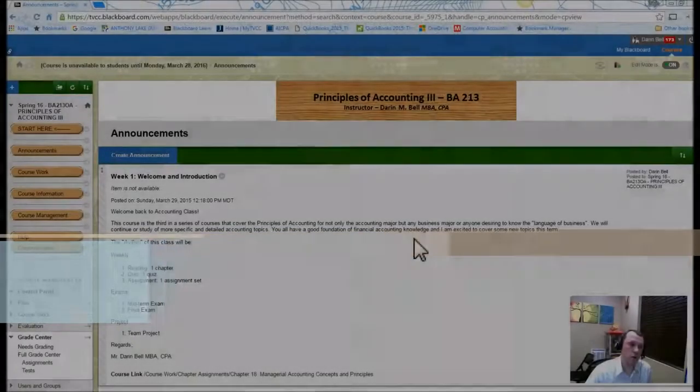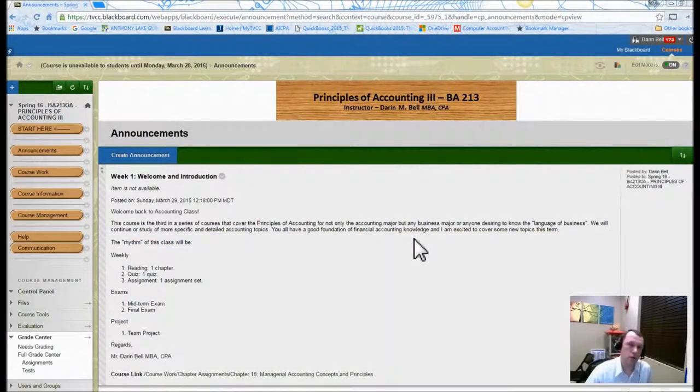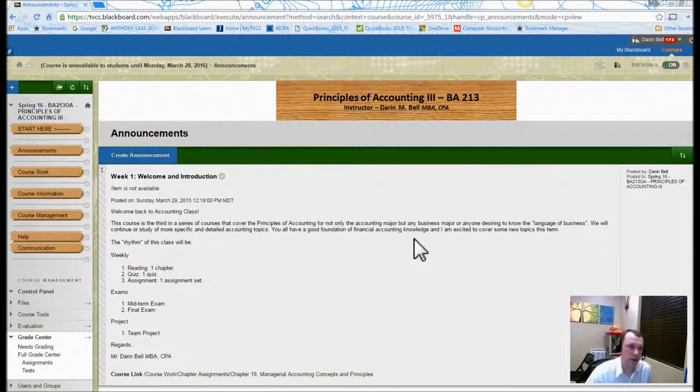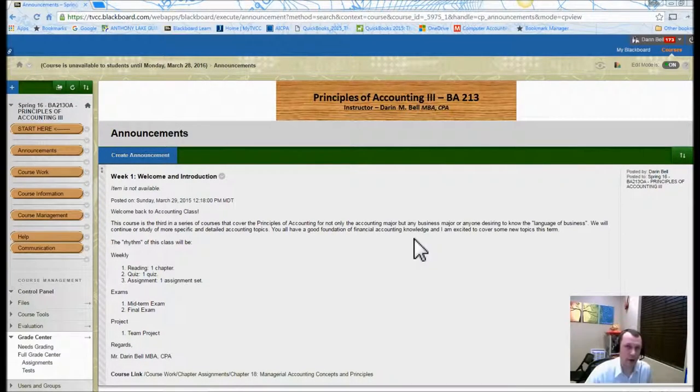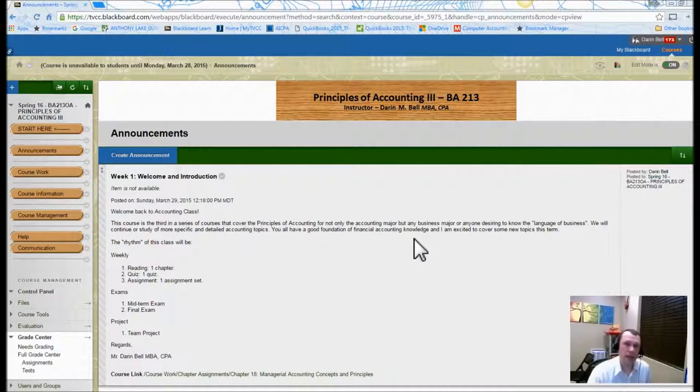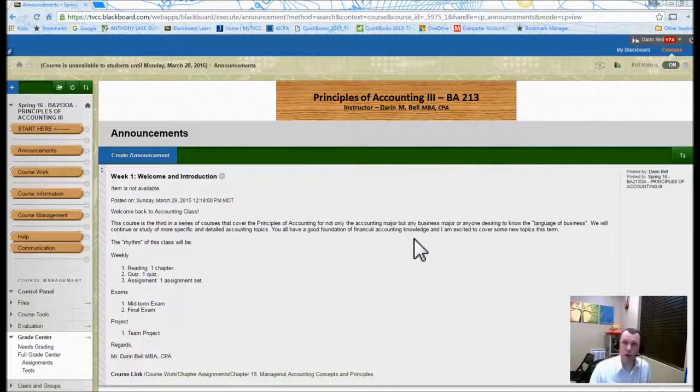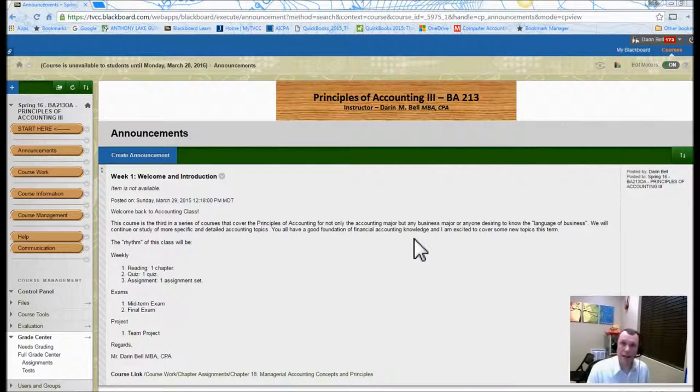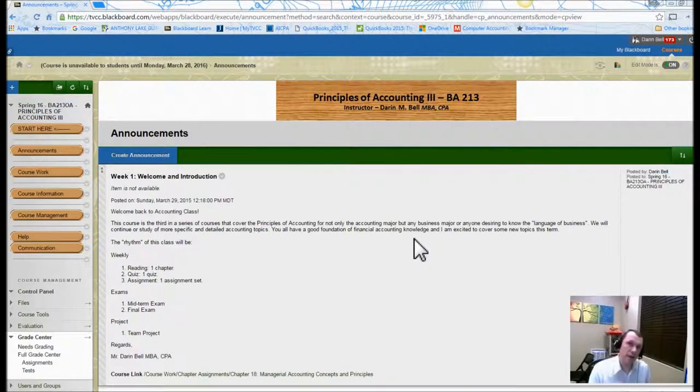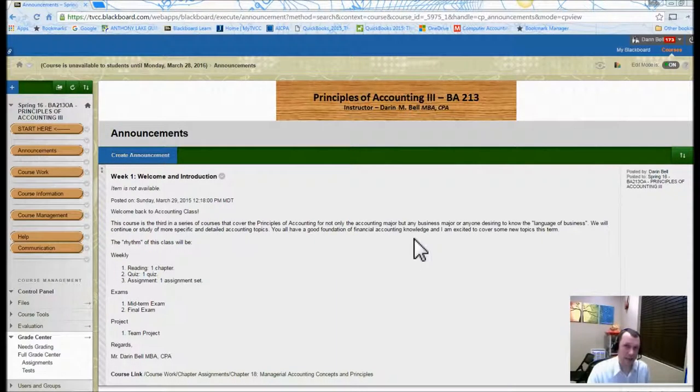Welcome. I'm going to walk you through this welcome video, a start video here for Principles of Accounting 3, BA 213. This is the third class in a series of classes, and this class we're going to cover managerial or cost accounting.